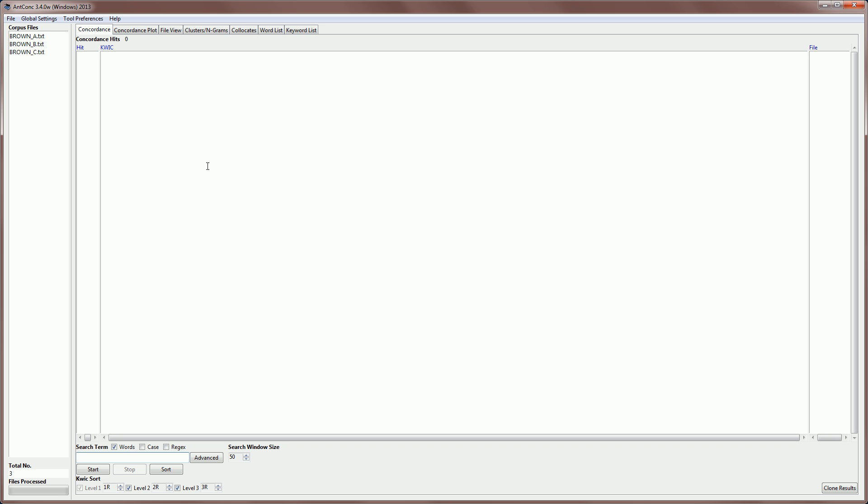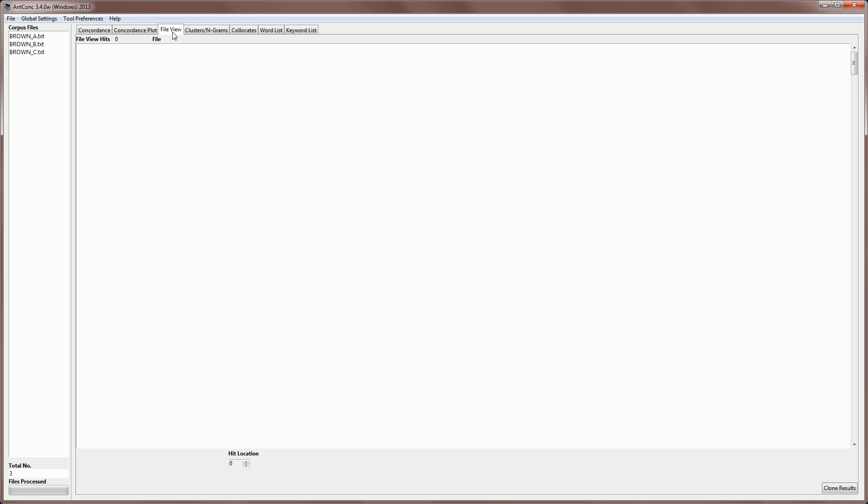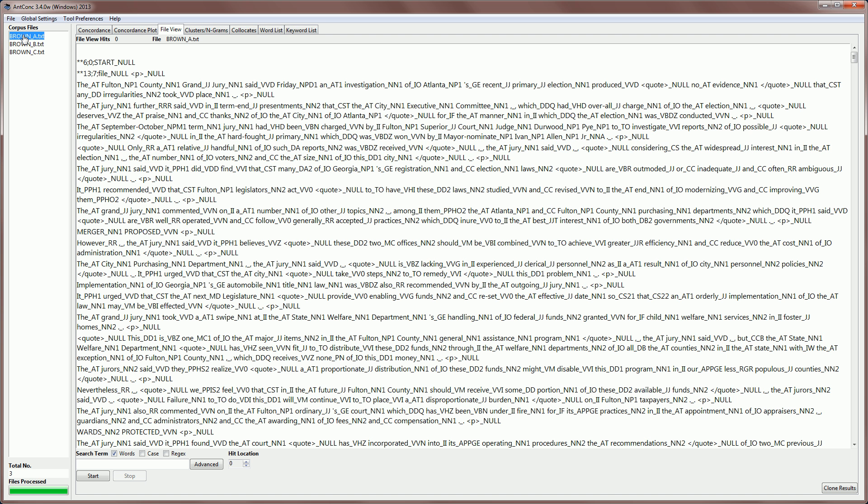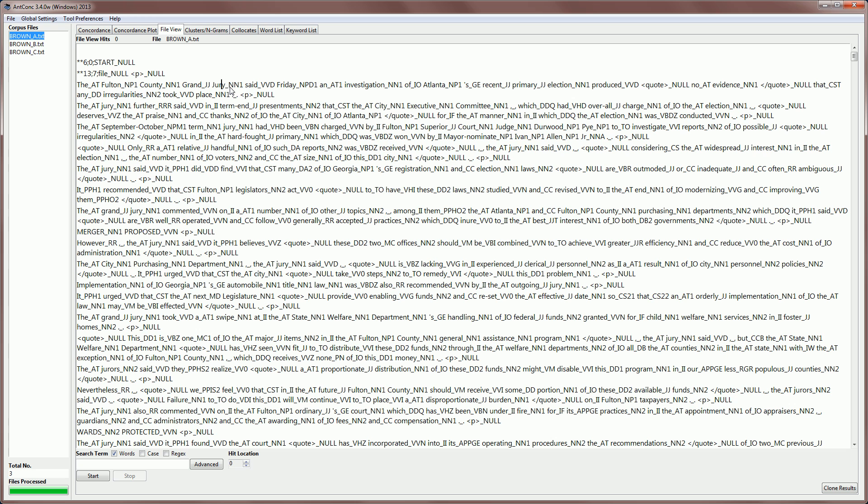Now let's just look at one of the files and you'll see what a tagged corpus file looks like. These files have been tagged with parts of speech, and you can see that the word appears, then there's an underscore, and then there's the tag. For example, AT would be article. If we look at the word grand, then we have an underscore, and then JJ, which would be adjective. And then the word jury is tagged with a NN1 tag, which would be a singular noun, and so on.